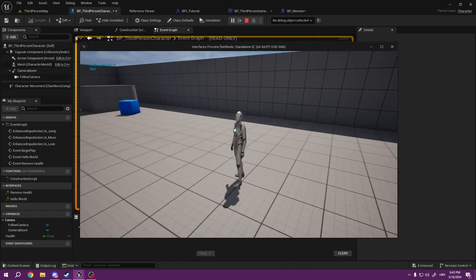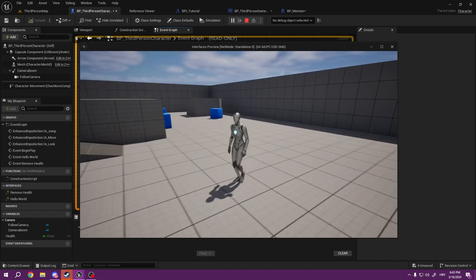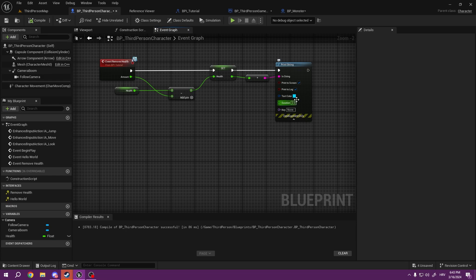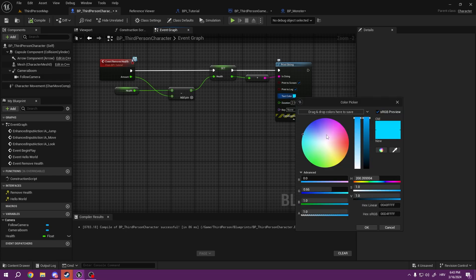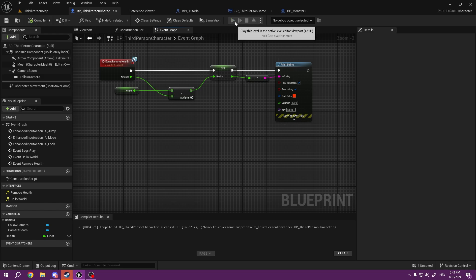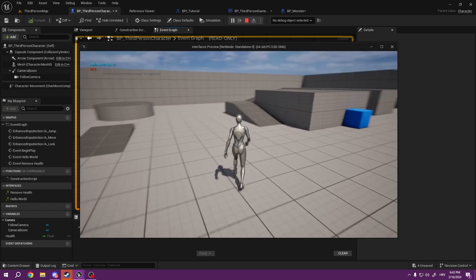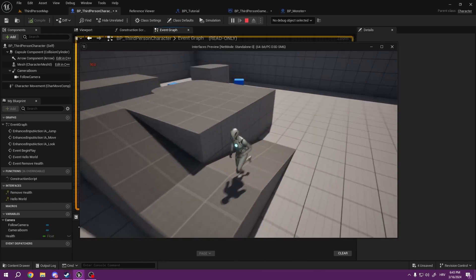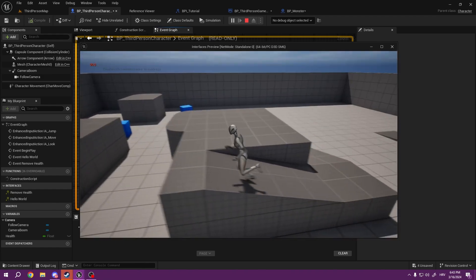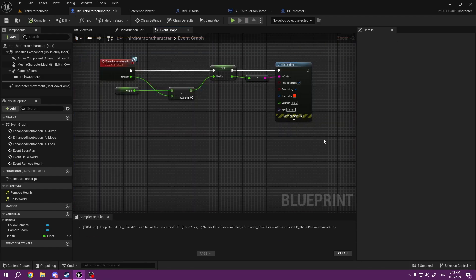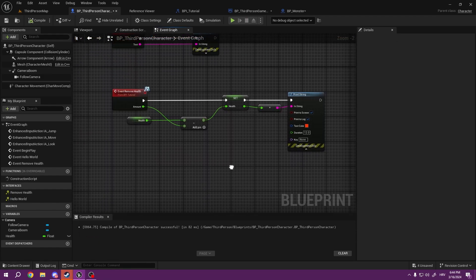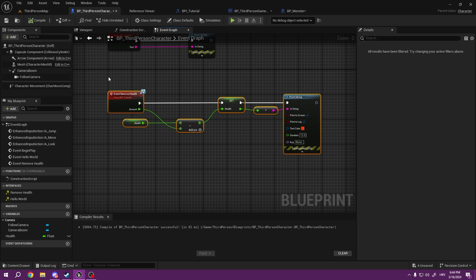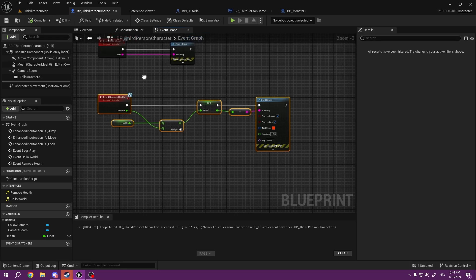As you can see, I have 90 health. It loaded. Let's make it red so it's easier to see. As you can see, it dealt me 10 health, and we just communicated between our blueprints as well.